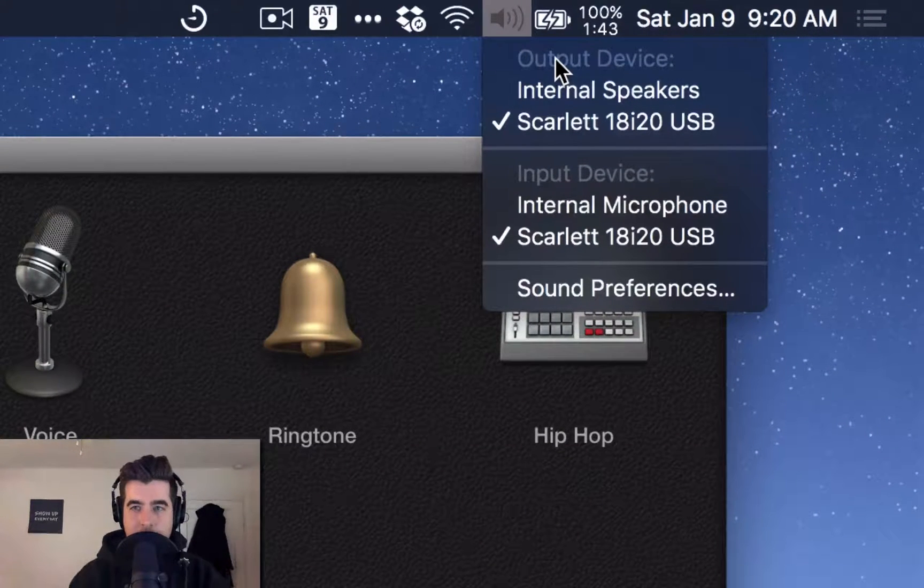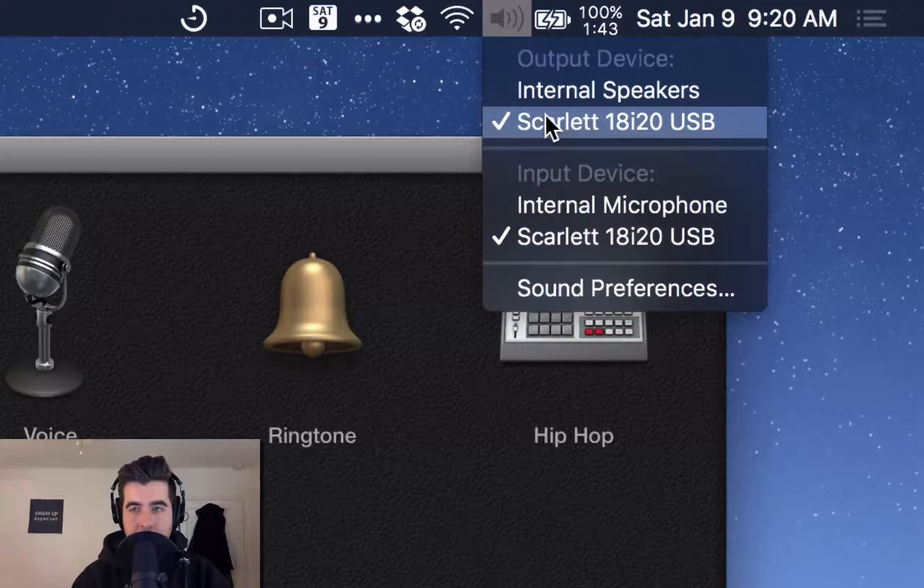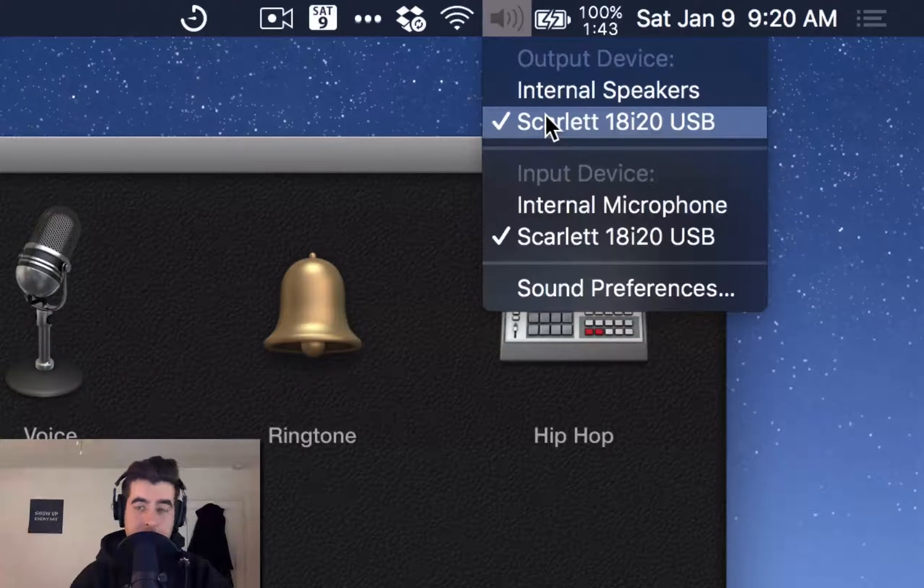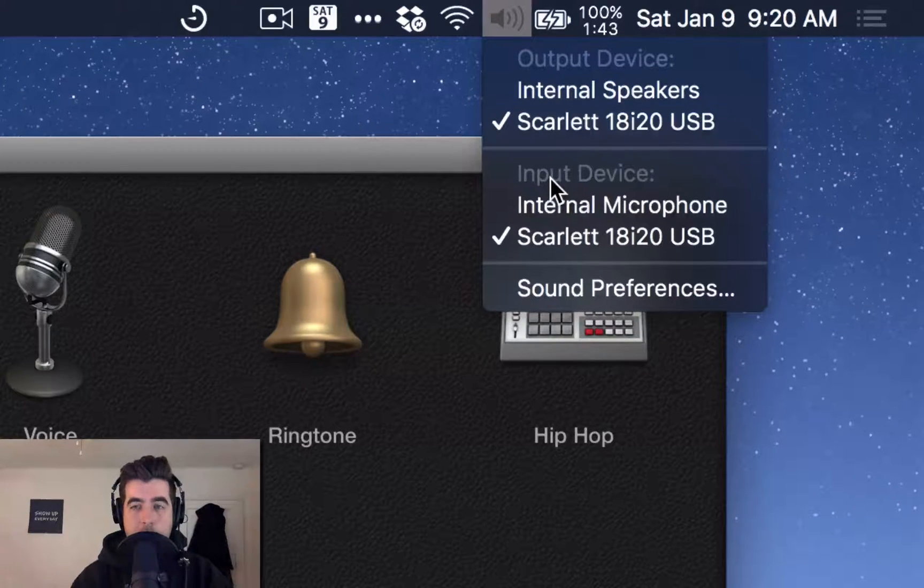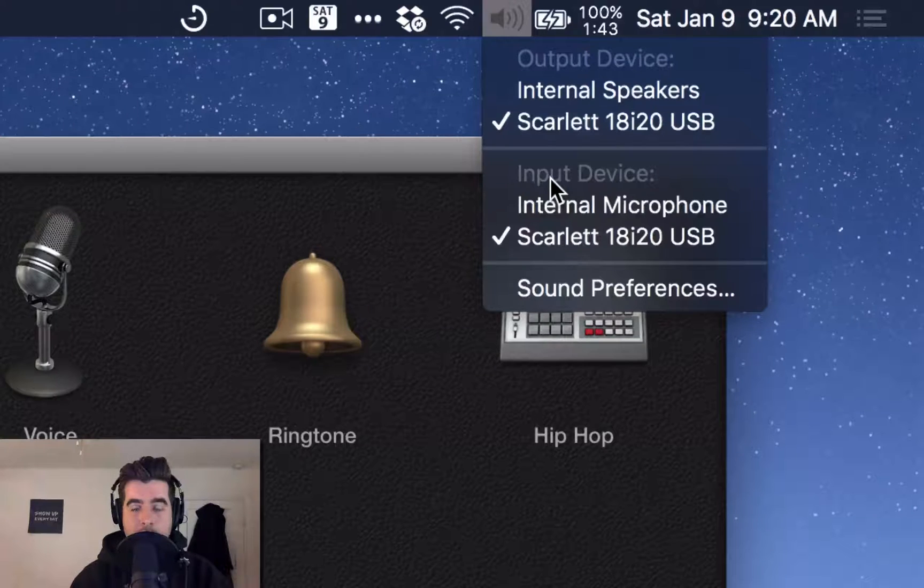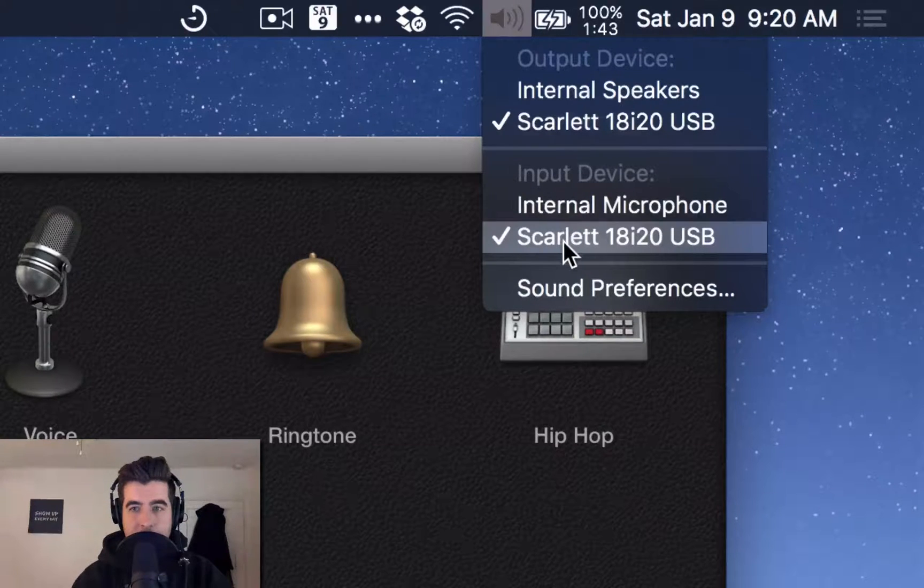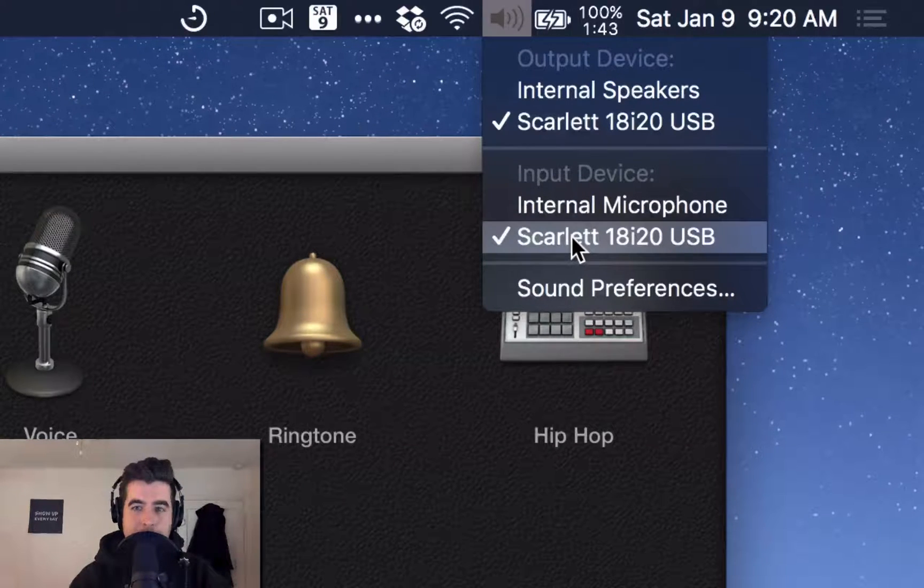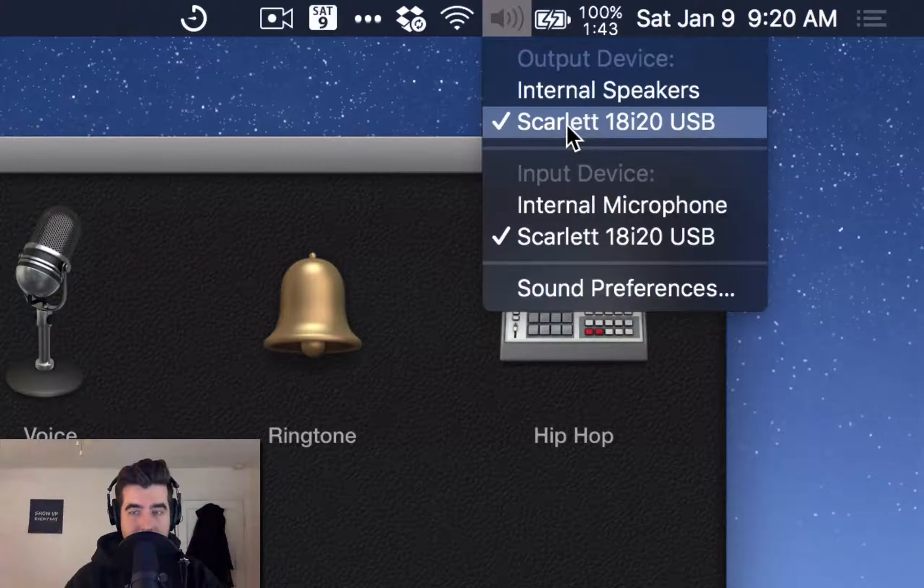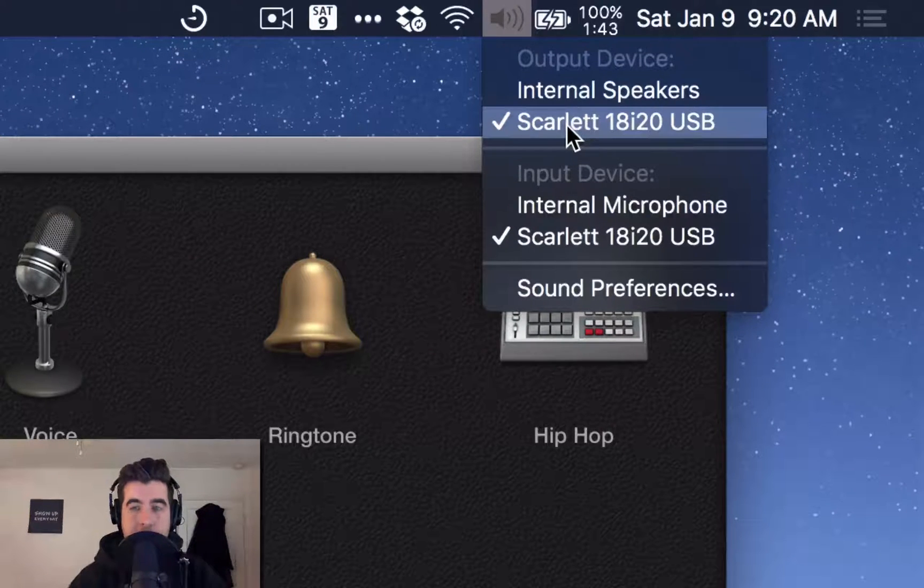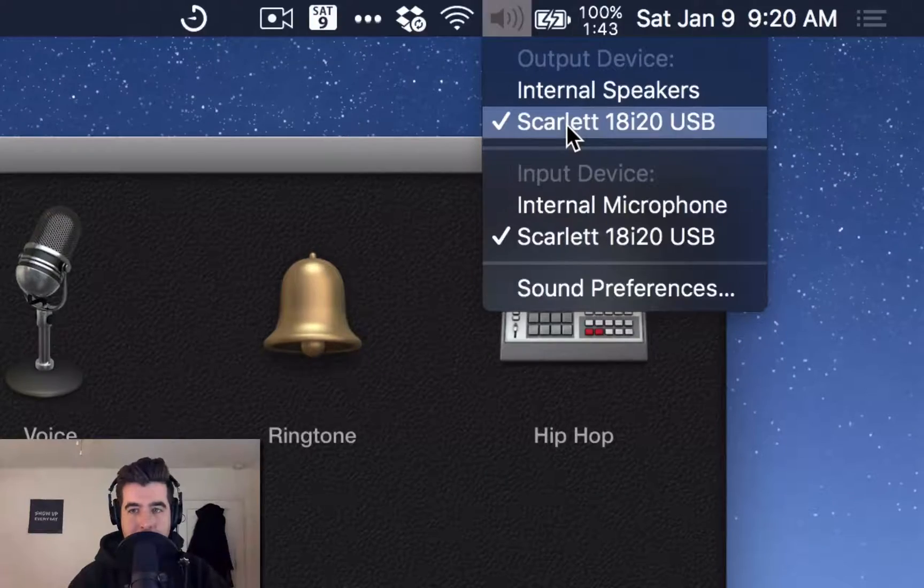Output is where the audio from the computer is going. In this case, I want to send it to my Scarlett interface. And the input is where audio is coming into the computer. So in this case, it's through the USB cable that's hooked up to my Scarlett 18i20. You'll want to set both of these as either your USB microphone or your USB interface.